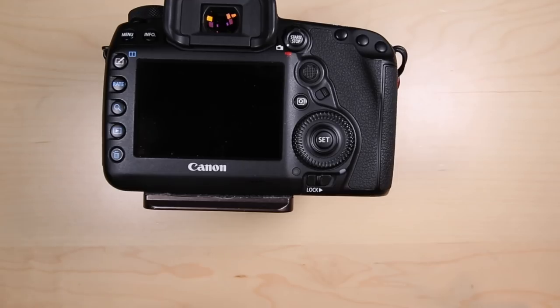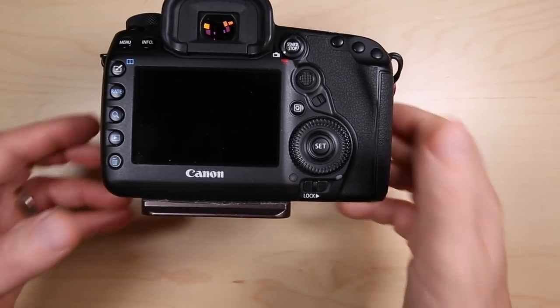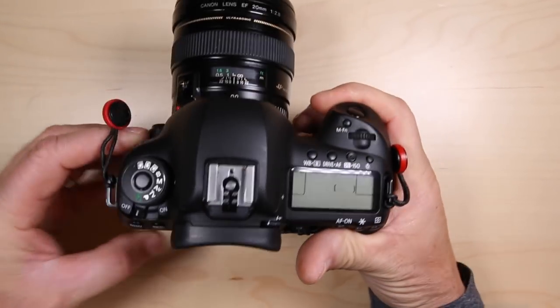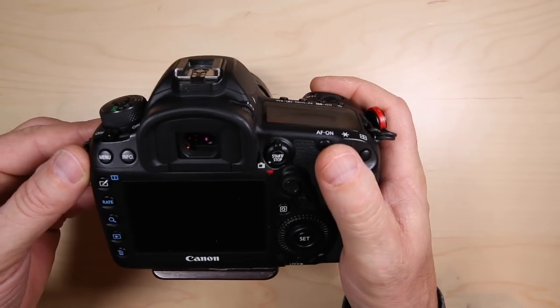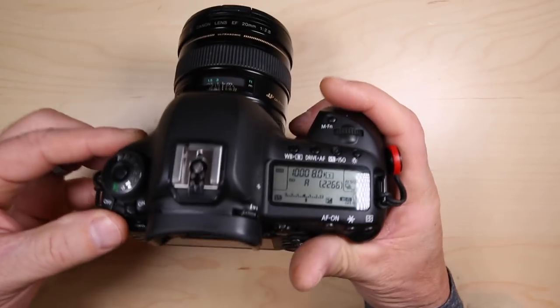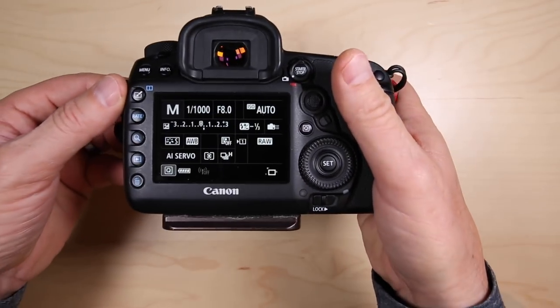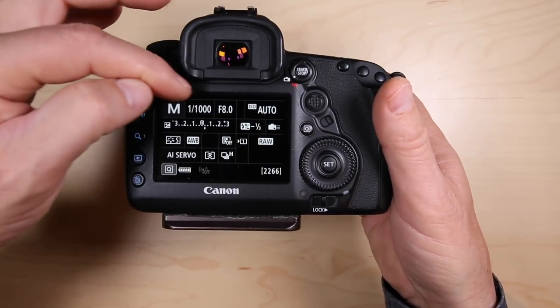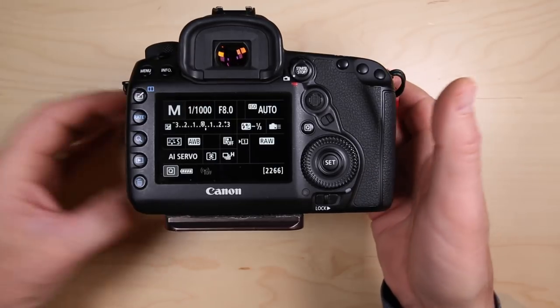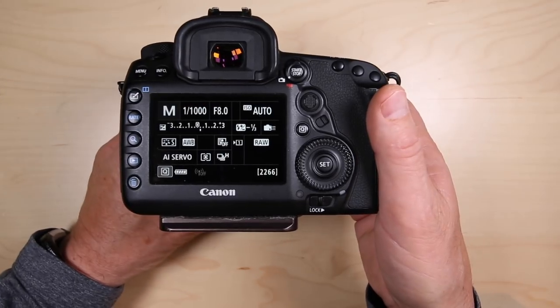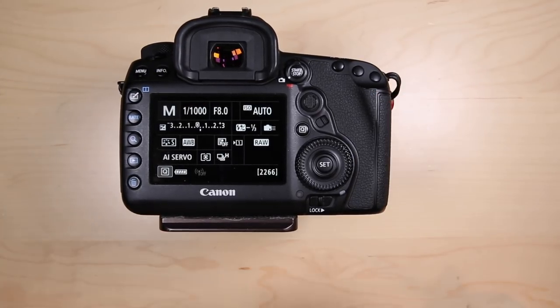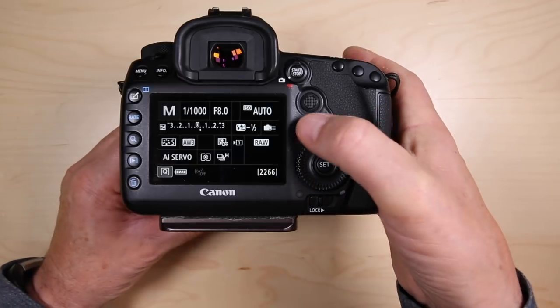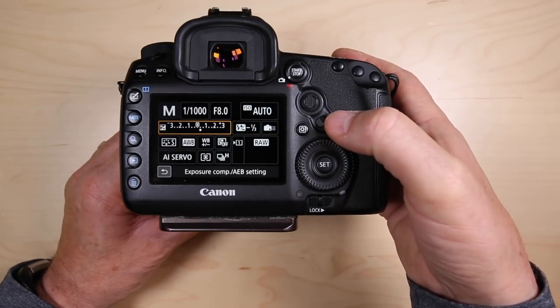Tip number four: if you're shooting in manual mode, you can't access the exposure compensation. I'm shooting in manual mode here. If I turn my camera on, you can see on the back of the camera manual mode, one one-thousandth of a second, f8, auto ISO, so I'm floating the ISO. I really don't have any exposure compensation here.